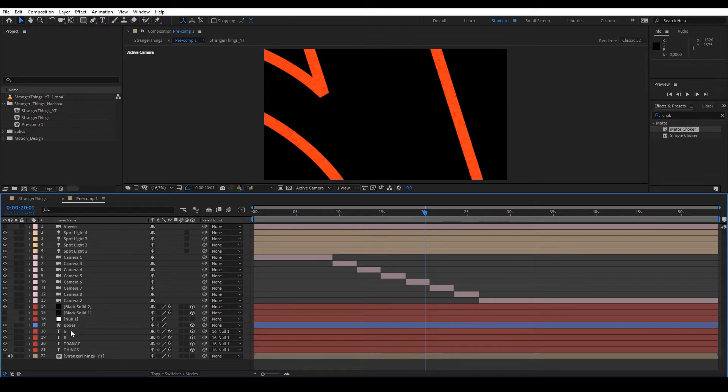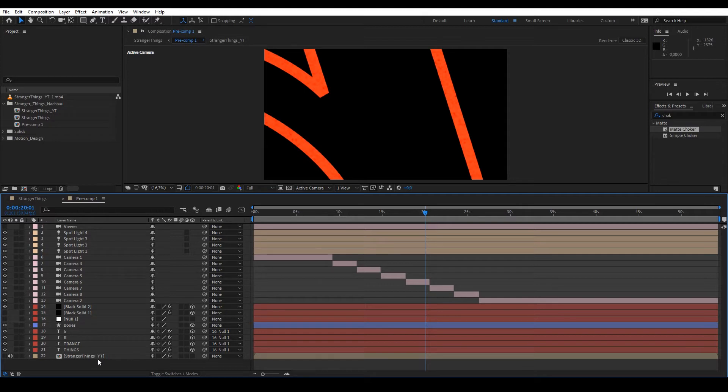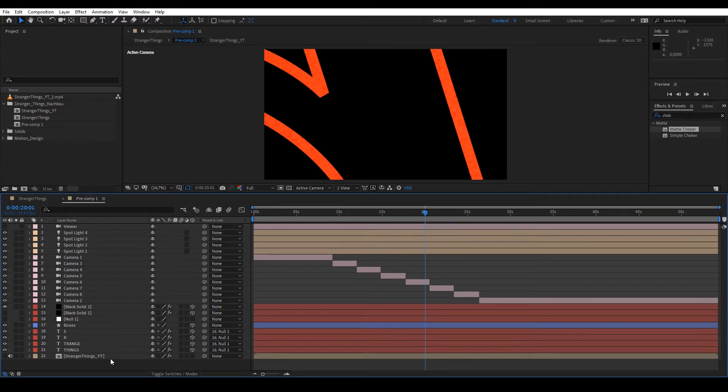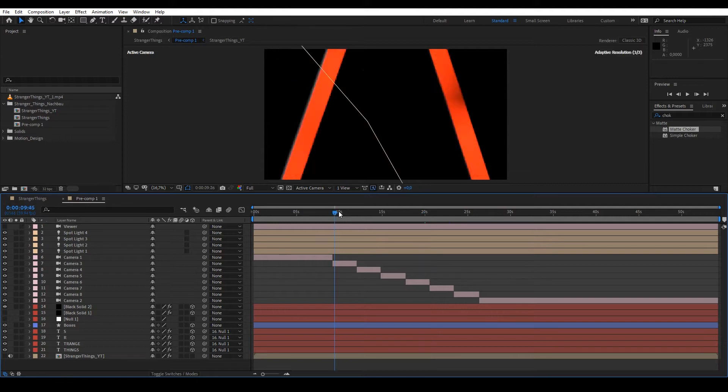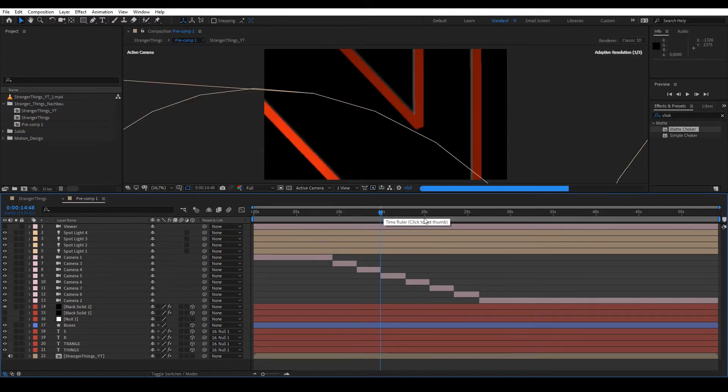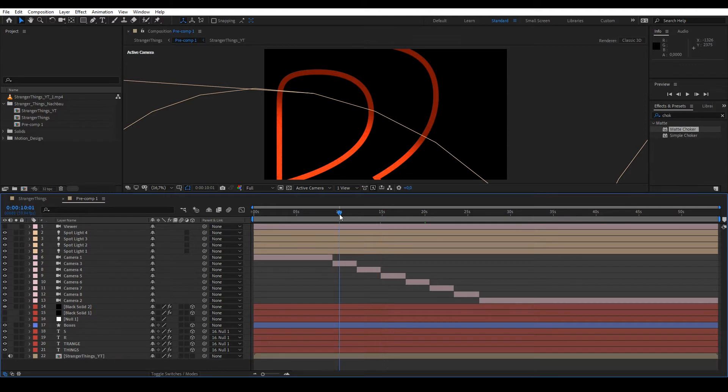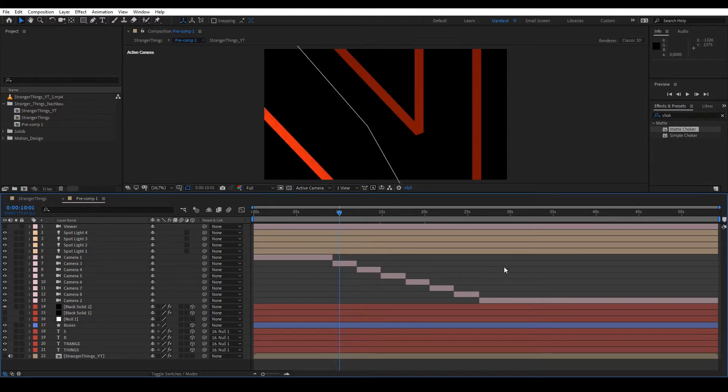We see most importantly here at the bottom, the actual text. And here this composition Stranger Things underscore YT, you can already imagine, I pulled the sound from YouTube and used the original intro as a reference to build as close as possible in After Effects. You don't need that of course when building your own intros, but when recreating, it's naturally helpful to have the original template to get the timing and colors right.